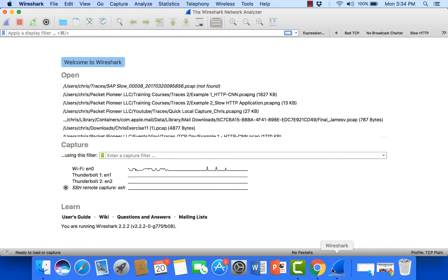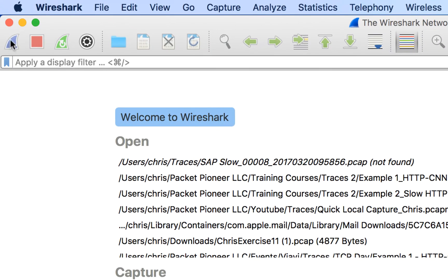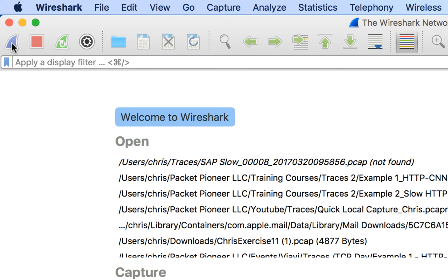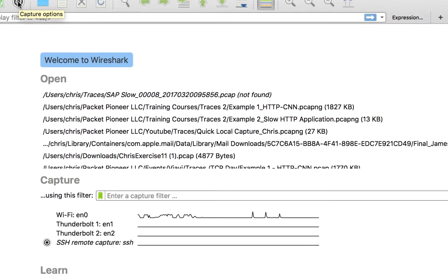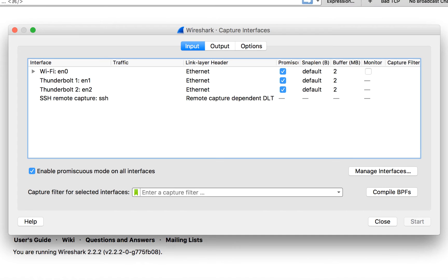So usually from here we come in and we just go up to our little blue fin and that will start our capture. But instead of doing that, we're going to come over here to our capture options. Let's go ahead and bring up this dialog.